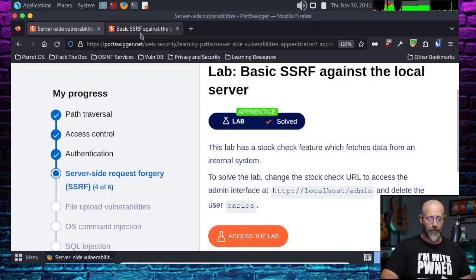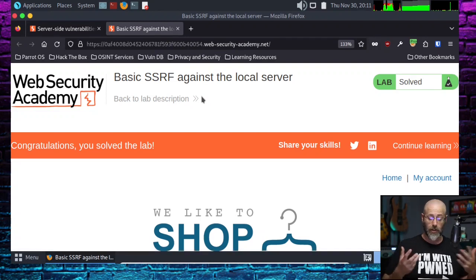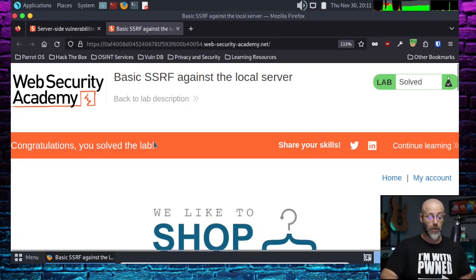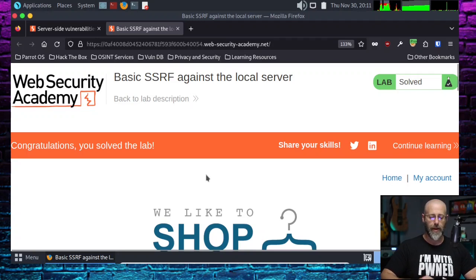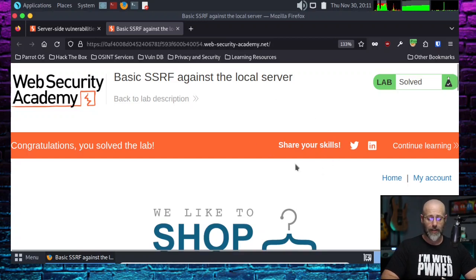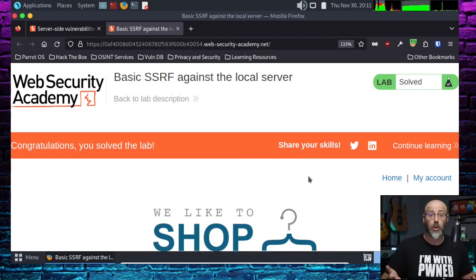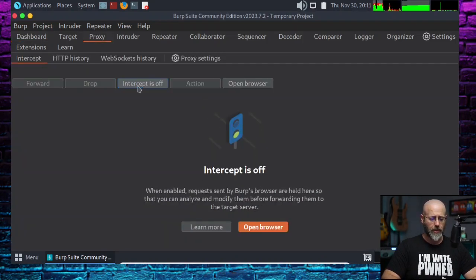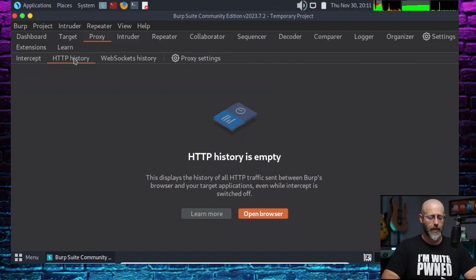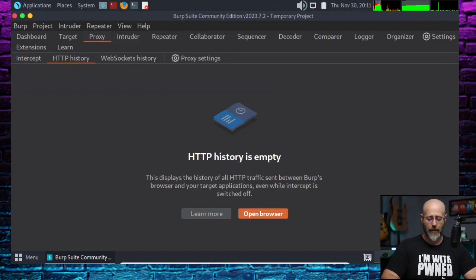I've already hit access the lab. You'll notice this says "congratulations, you solved the lab" — yeah, because I have solved the lab. I didn't care to try to clean out my browser history. It's not really a problem; I can still show you how to do this. Now that Burp Suite is up and running, I'm going to go to the proxy tab, turn the intercept off because I don't really need that. I'm just going to hit that HTTP history tab.